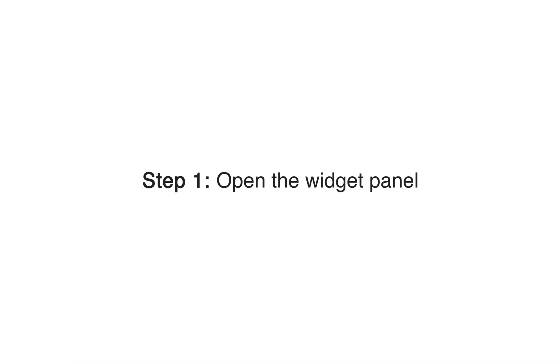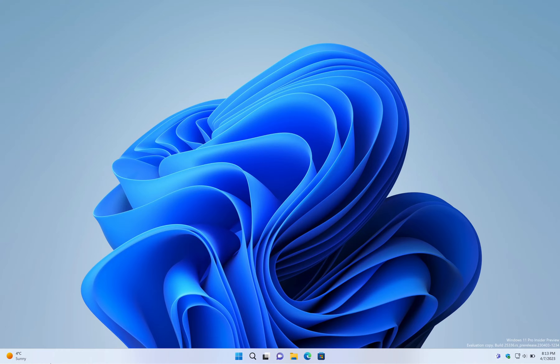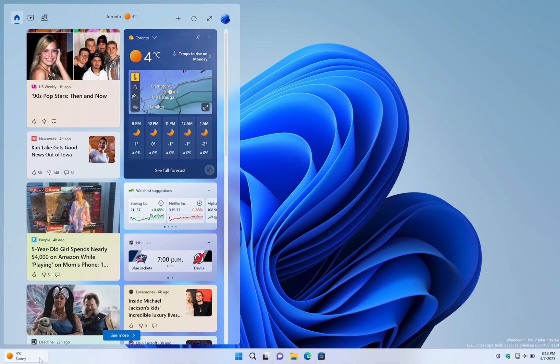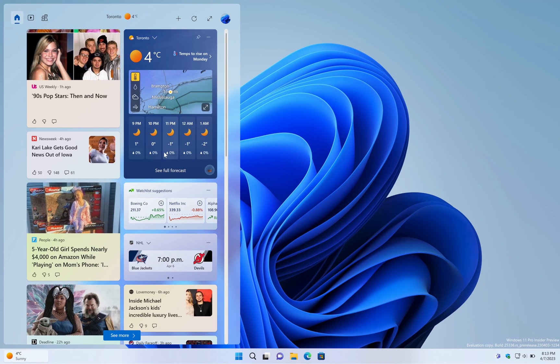Step 1: Click on the Widgets button in the taskbar, which will open the Widgets panel on the left side of the screen.